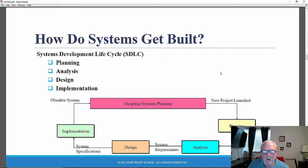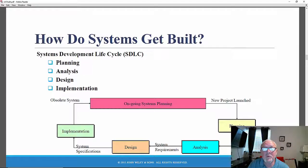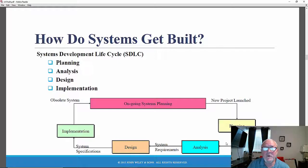So how does this work? There are phases that consist of steps, techniques, activities, and deliverables. Each phase has one or more formal deliverables that must be developed, submitted, and approved by the approval committee before you can proceed to the next phase.